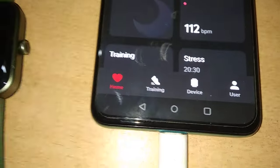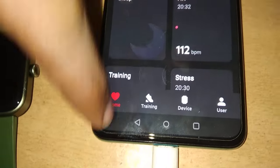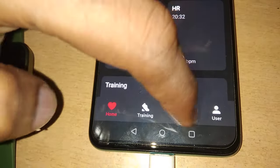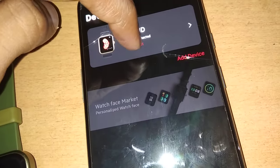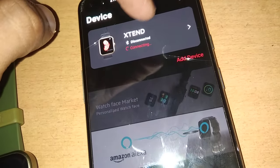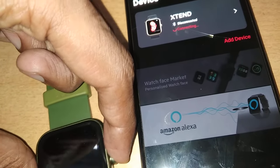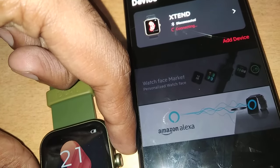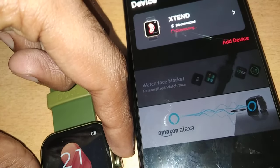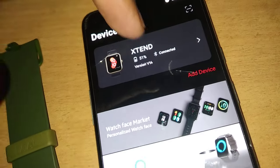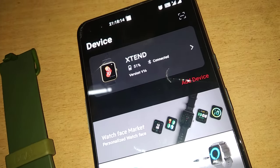Here, if you have connections, you must connect your device — that is, this Board Assistant smartwatch — with this application. So if it is connected now, it is confirmed it is connected.